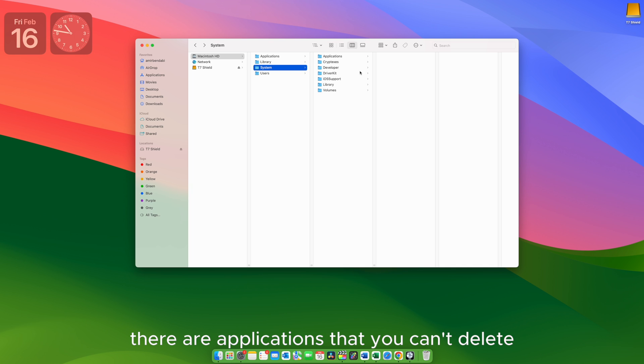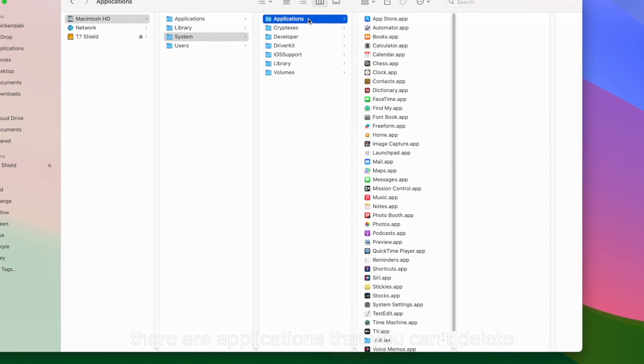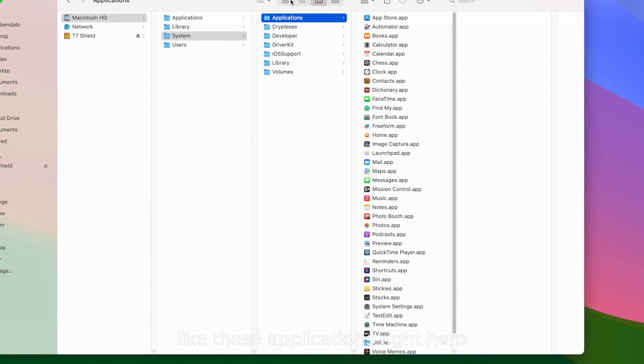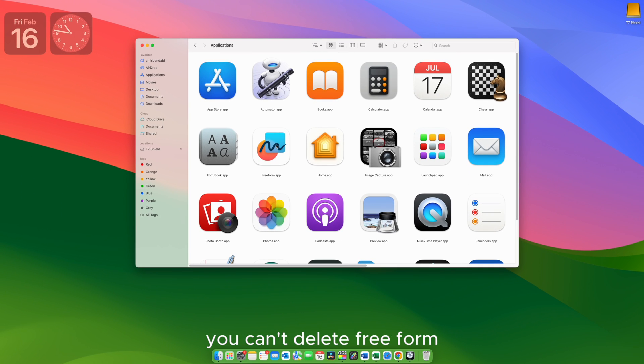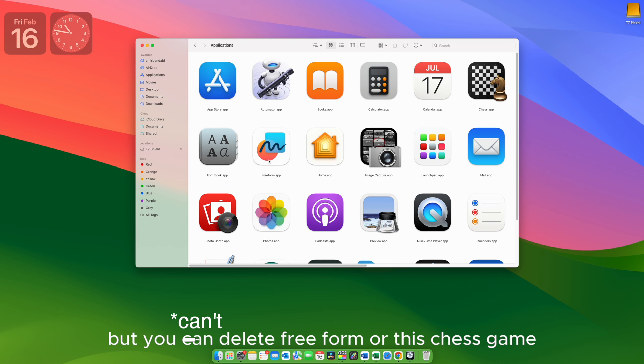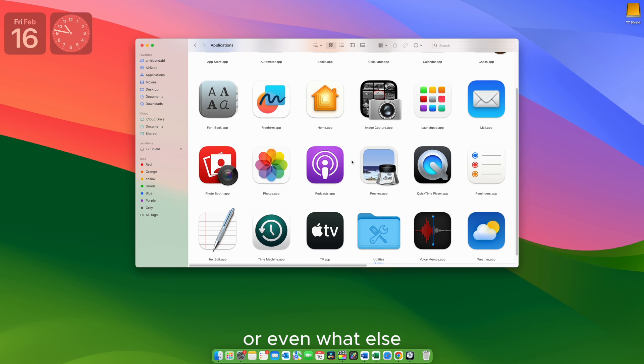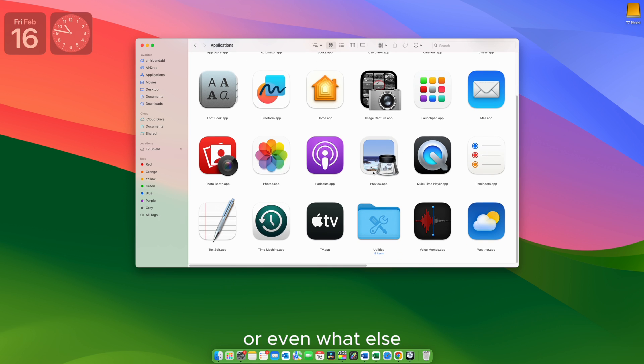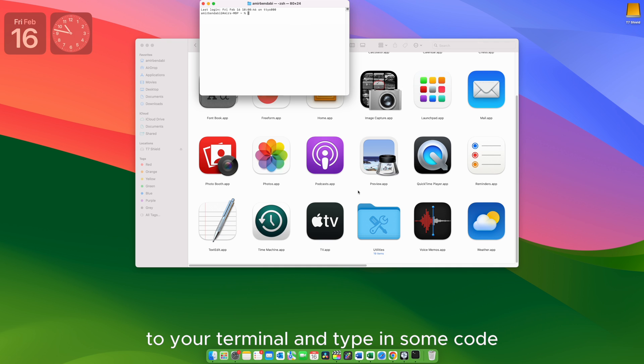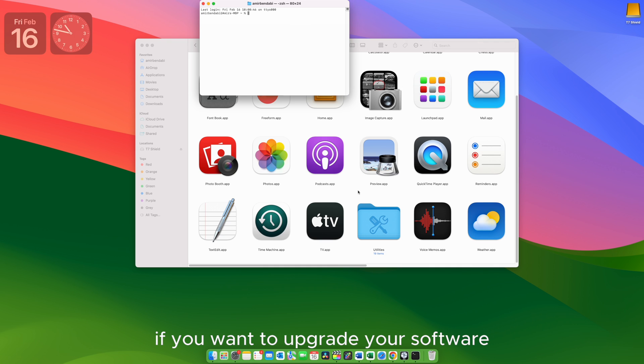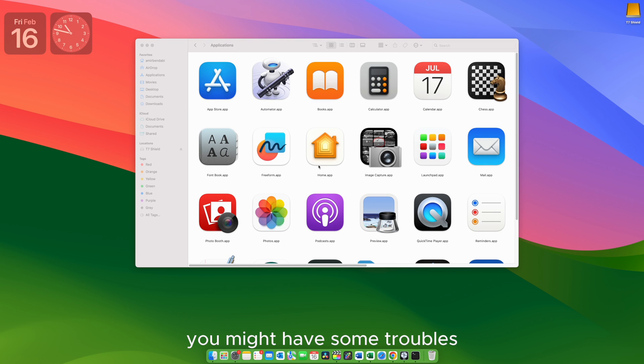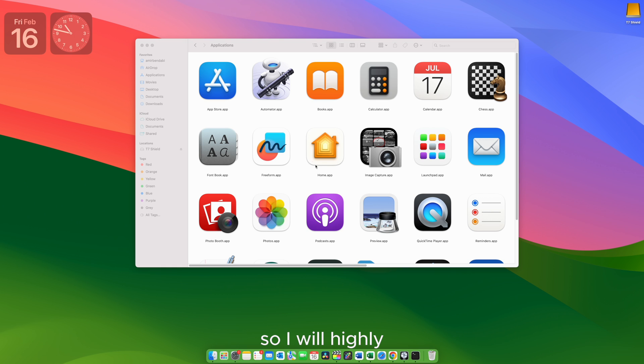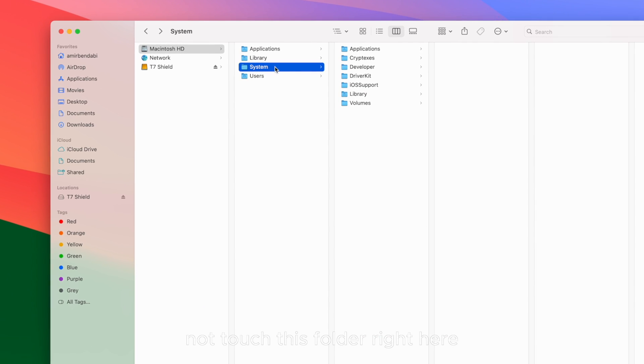As a side note, there are applications that you can't delete like these applications right here. Did you know that you can't delete Freeform? I do understand that we can delete App Store, but you can delete Freeform or this Chess game or even Apple TV for some reason. Well I mean you can delete those, but you need to go to your terminal and type in some code and you don't want to do that because down the line if you want to upgrade your software, you might have some troubles or it will not go that smoothly. So I will highly, highly recommend you to not touch this folder right here.